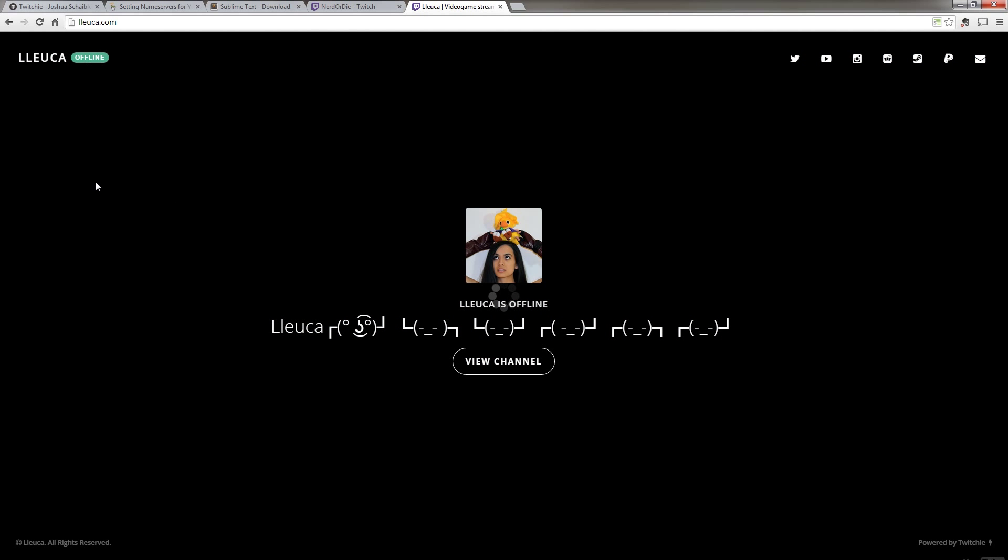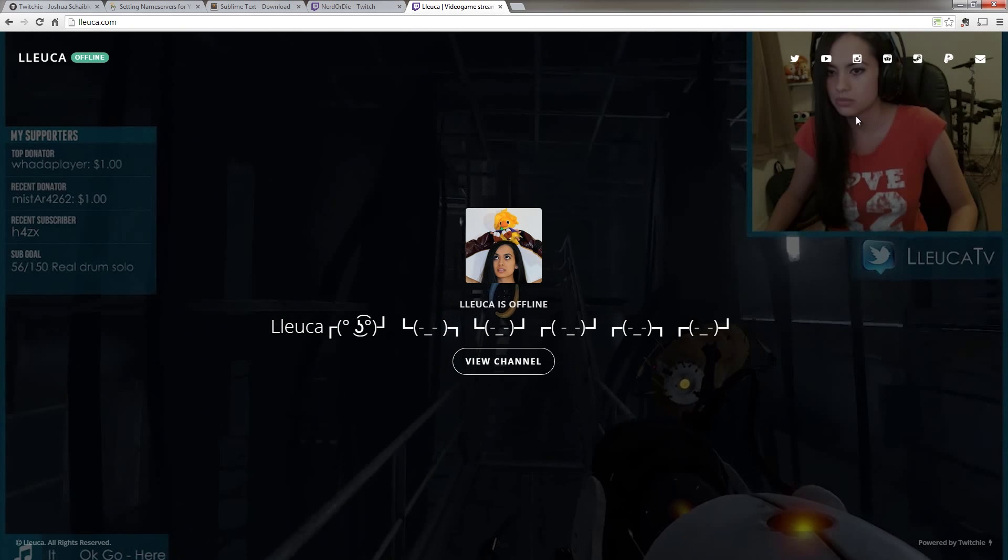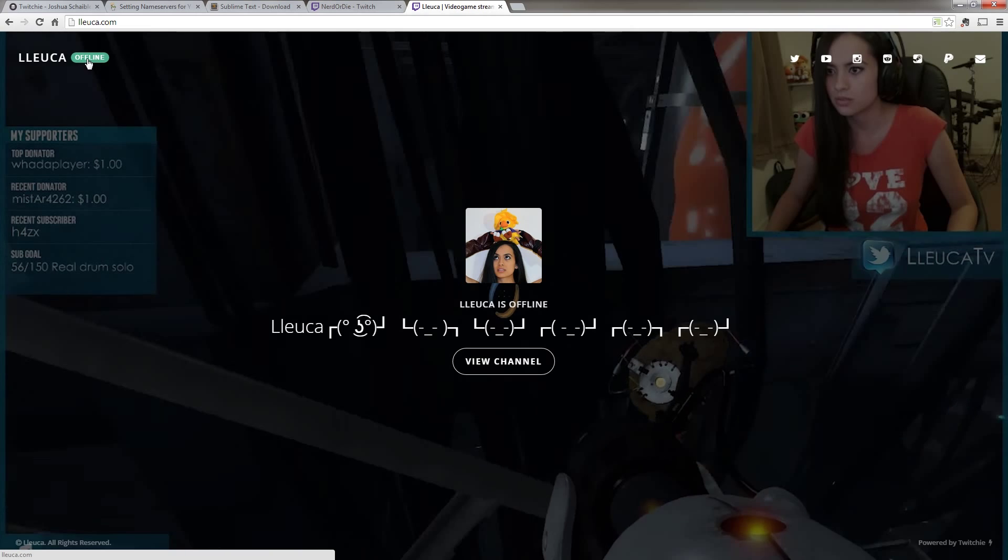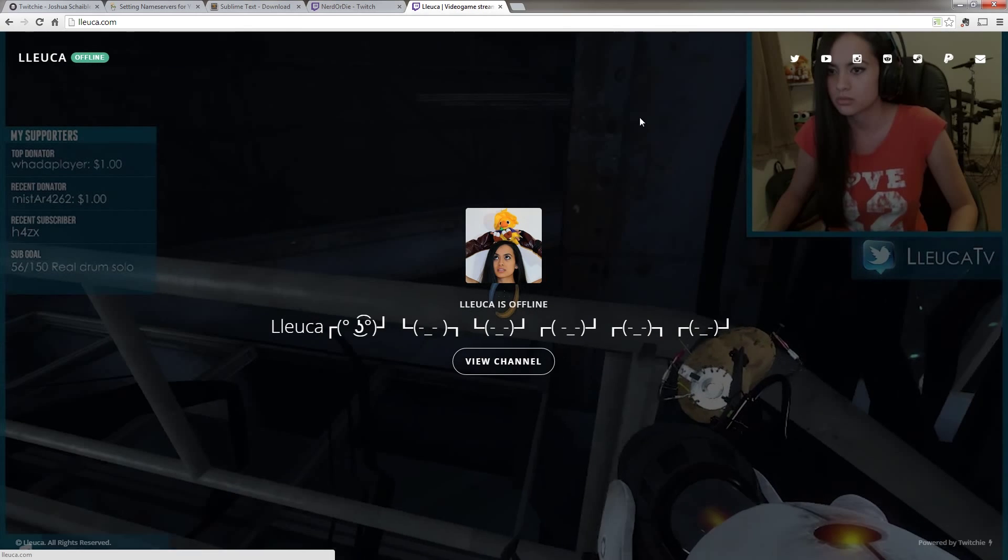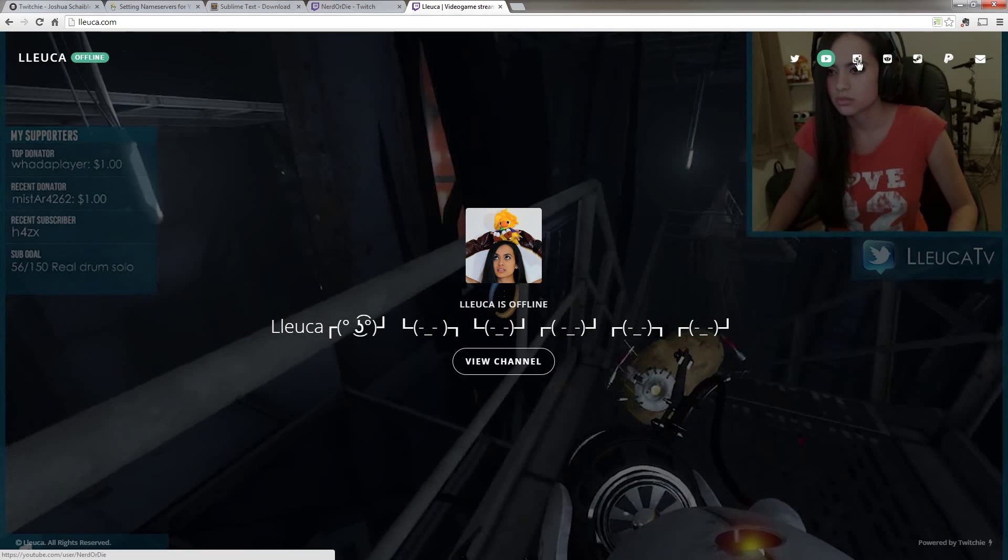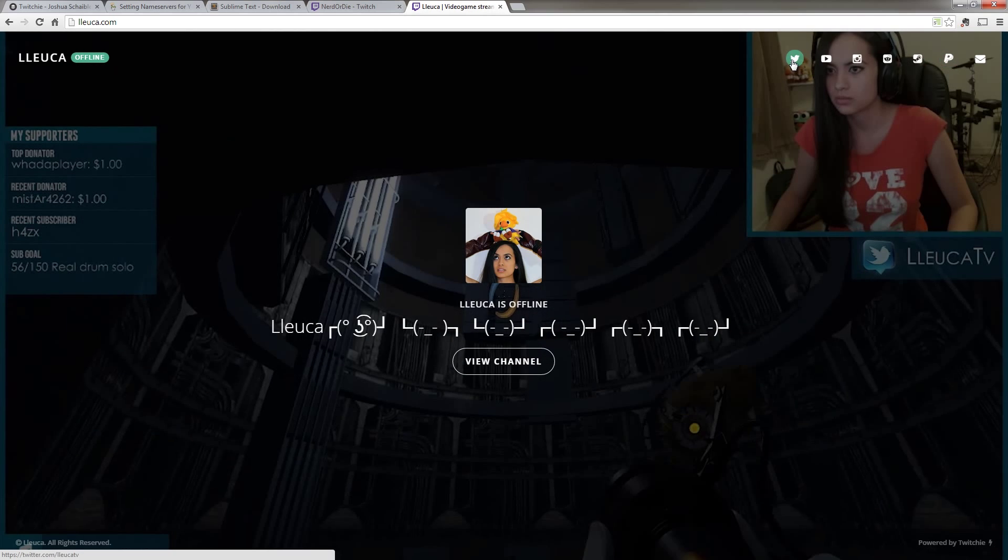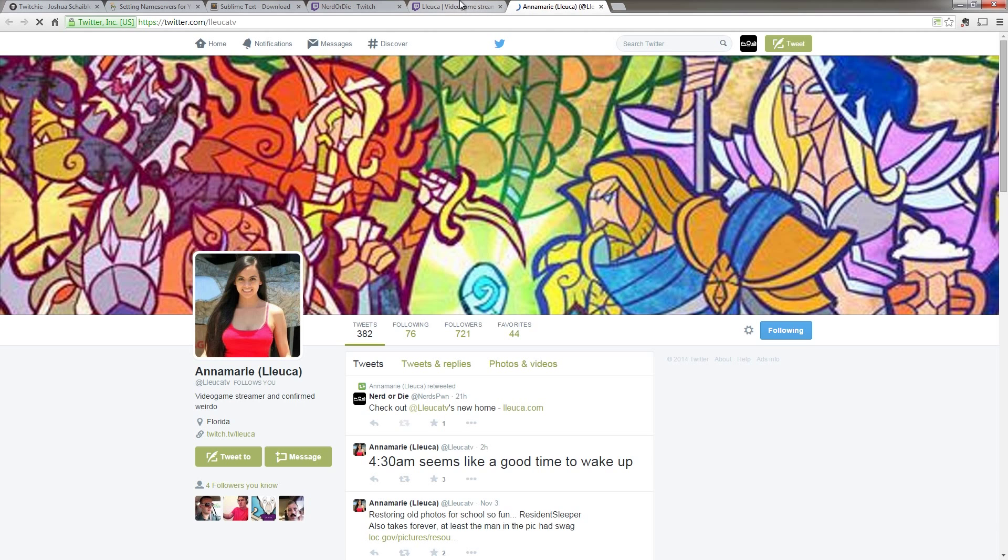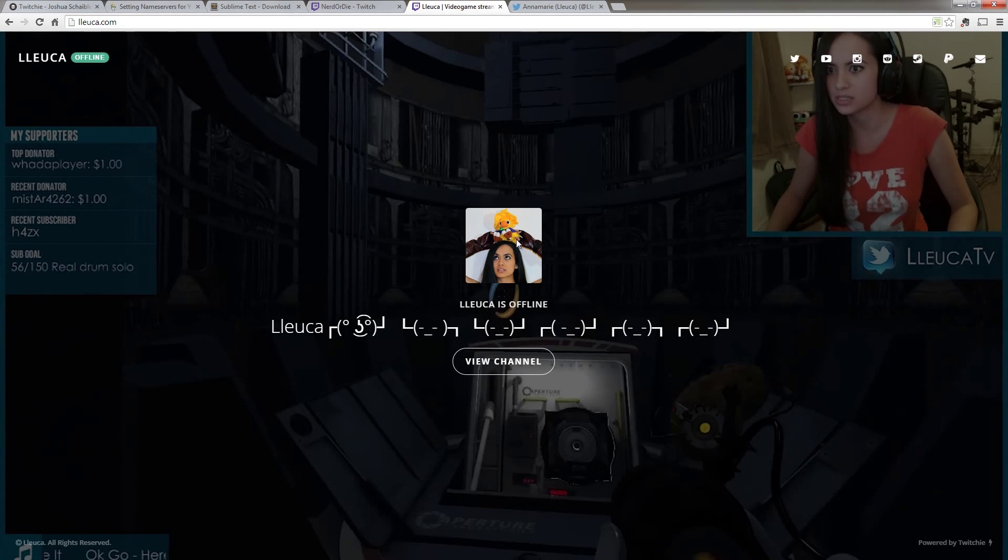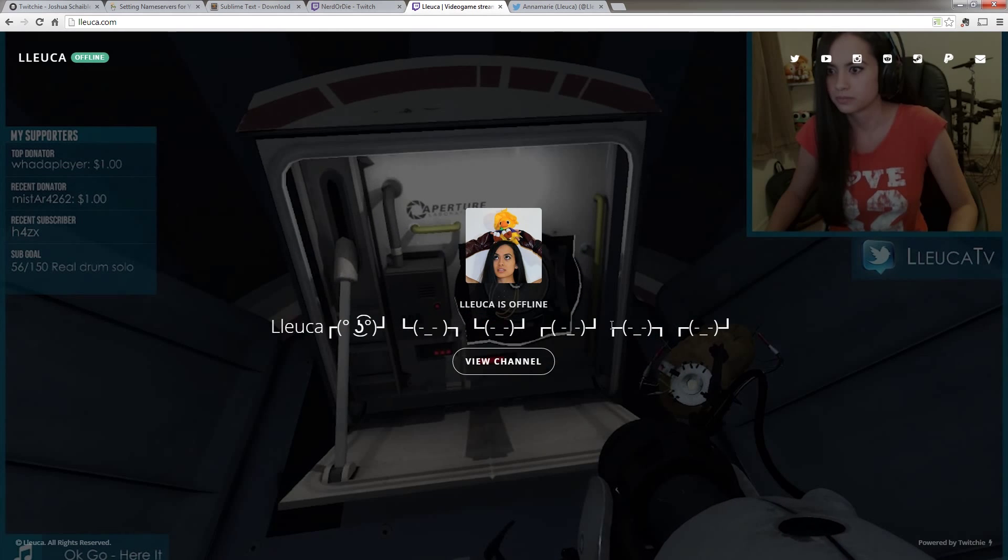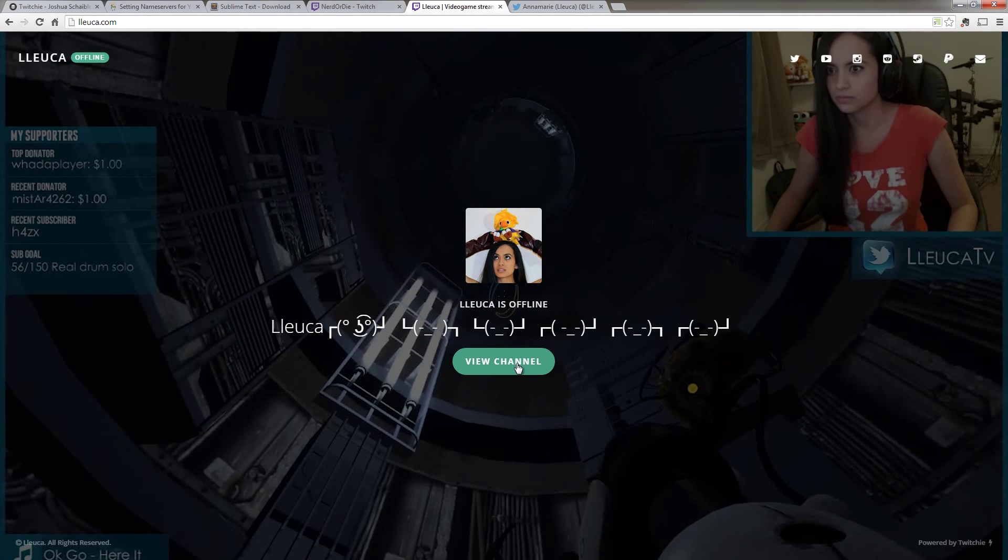Everything's looking great. You can see in the top left, it says the channel name is offline. You can see the top right has all the social links set up and you can click through them to verify that they're working properly. And then we can see the avatar has been automatically pulled in. And then below that, we even have a view channel button.